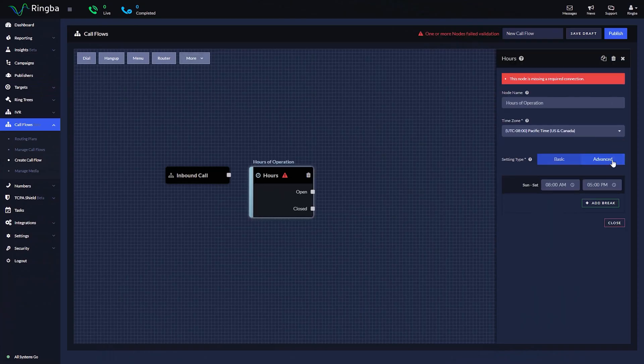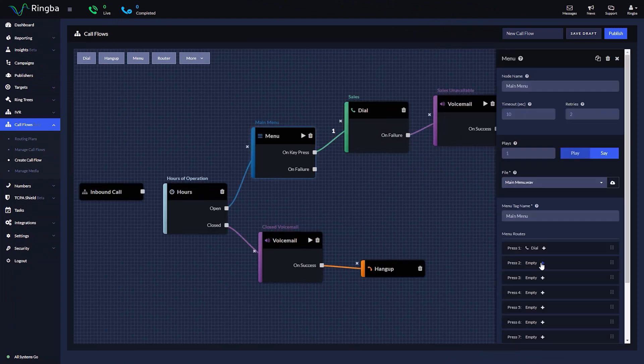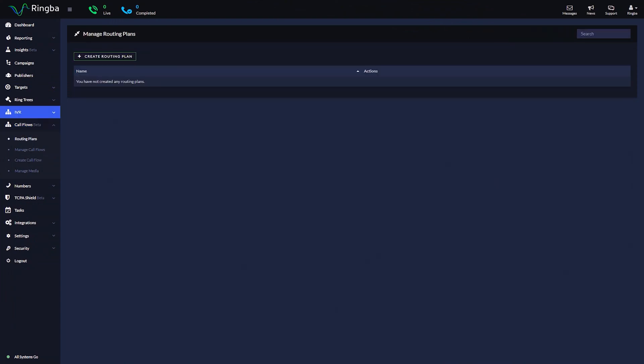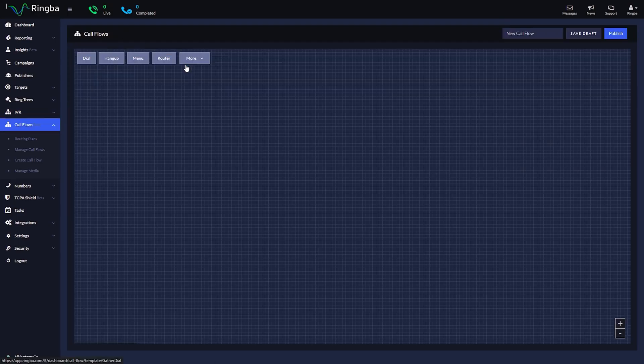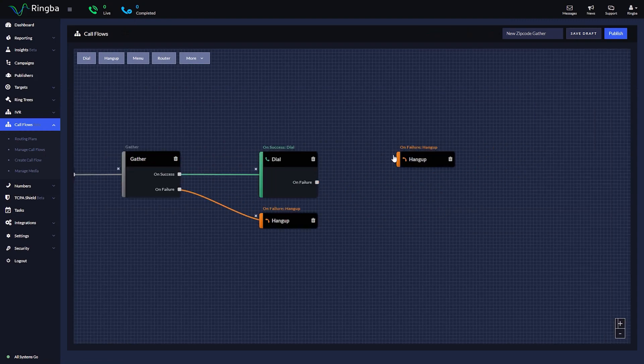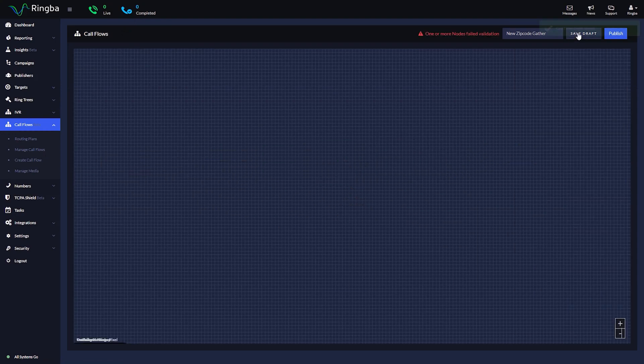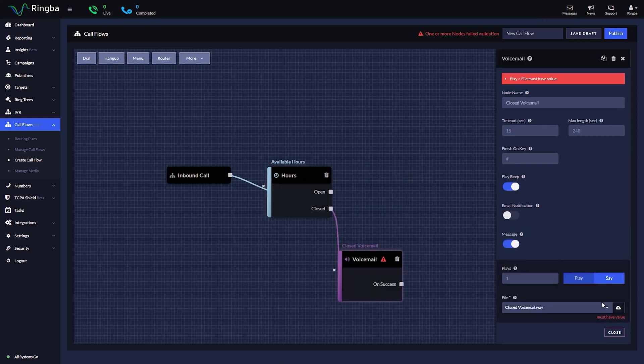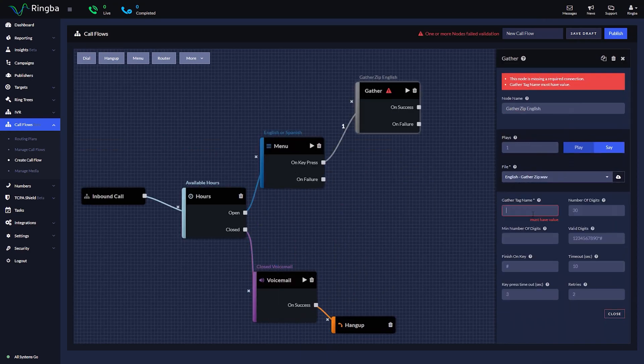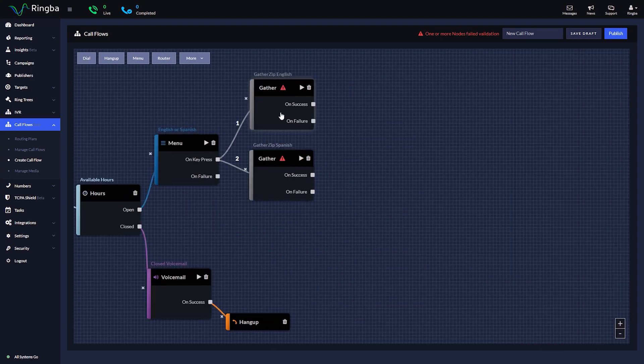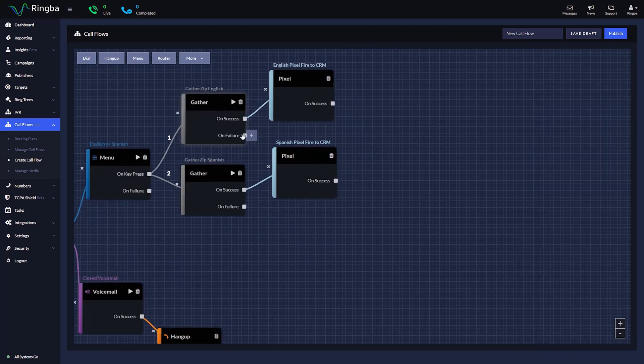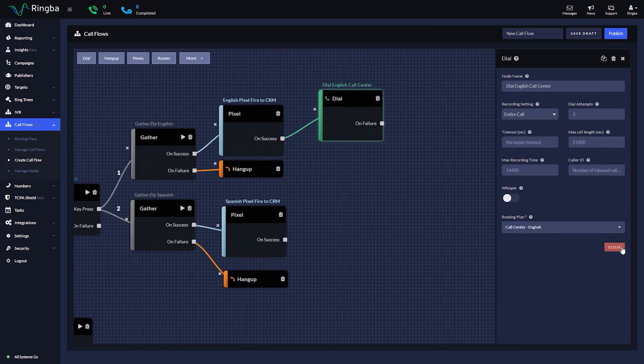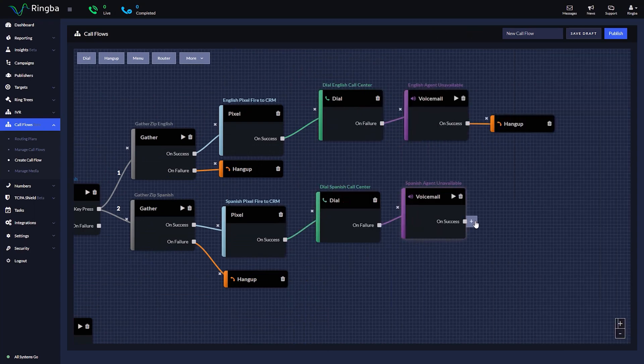Let's say you needed a simple IVR menu to route calls to your business's sales or support team. Or maybe you're a performance marketer routing calls to a network of buyers based on the caller's zip code and need to fire a pixel back to your click tracking platform. Or maybe you run a 500-seat bilingual contact center fielding thousands of calls every day and you need to route calls based on hours of operation and caller demographics to different call center locations while also pushing caller data into your CRM data lake.